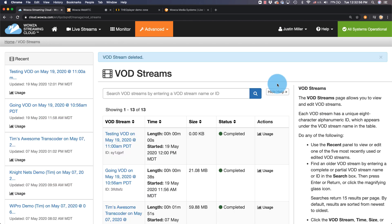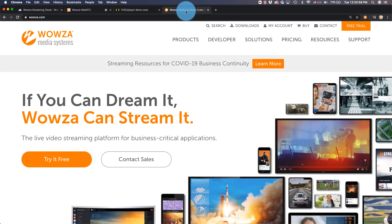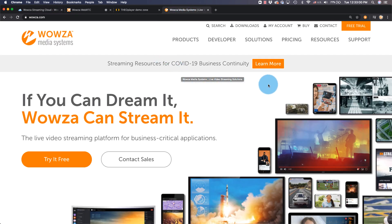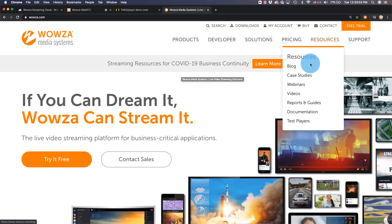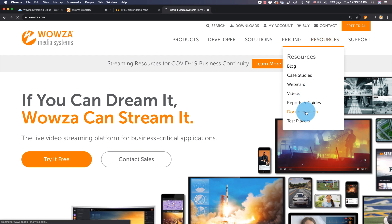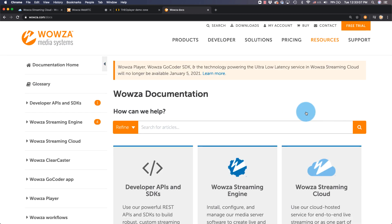Alright, that's it for going live to VOD. For more information on requirements, security settings, and billing, please see our detailed documentation at Wowza Streaming Cloud. We'll see you next time.